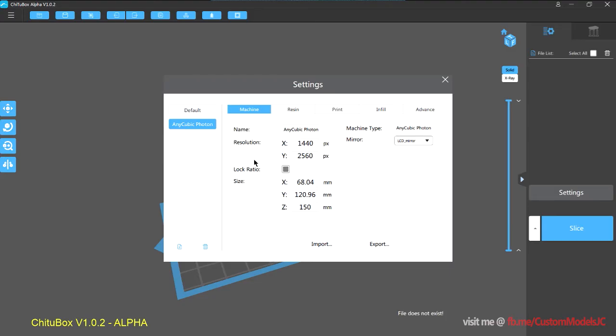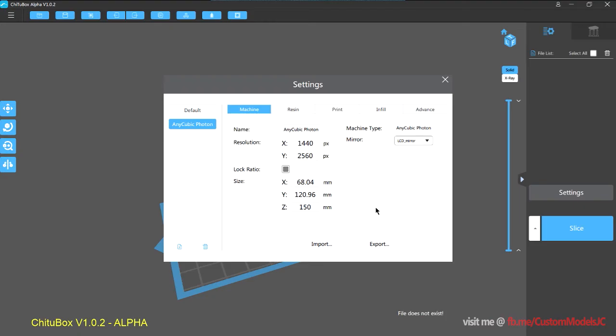So looking at the profile, this all works. I have tested the default profile with adjusted exposure settings on a print, and the print that I tested, the support was generated on the ChituBox software. So for my testing, everything works.